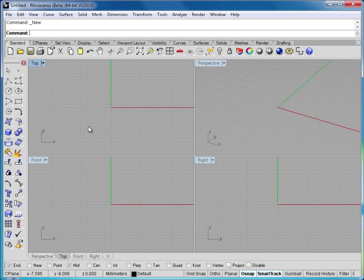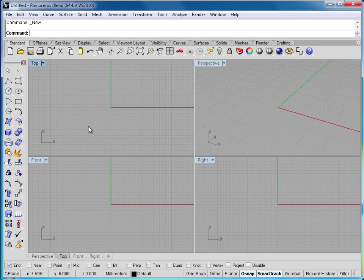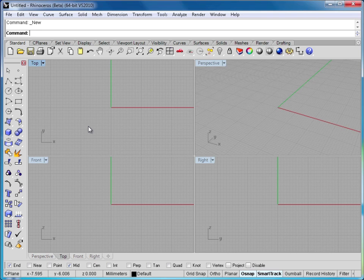The extrude curve command allows you to extrude a curve into a surface, polysurface, or a solid polysurface. These extrusions could be as simple or as complex as you'd like them to be.